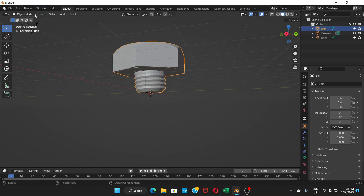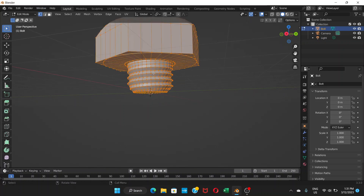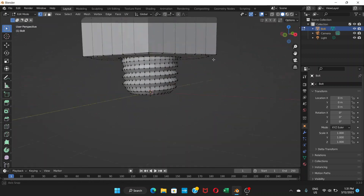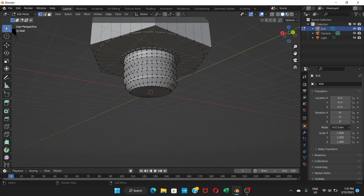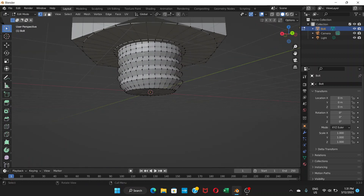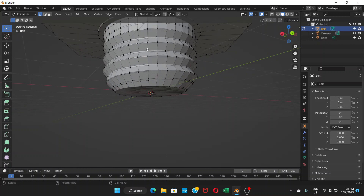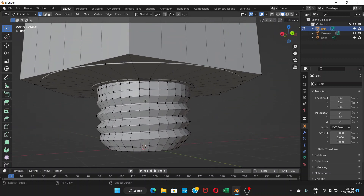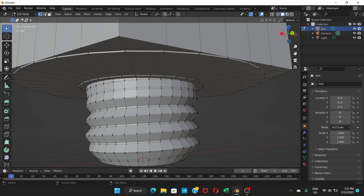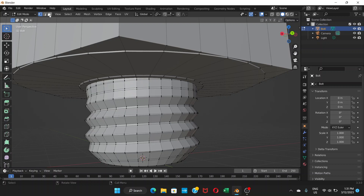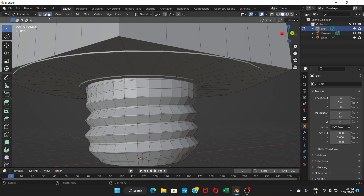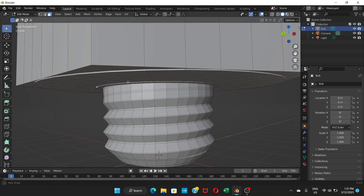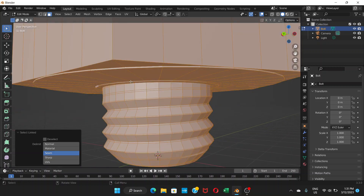Now click on the bolt and go into Edit Mode. You can see the detail of the bolt here. Zoom in and pan by holding Shift. Then go to Face Selection mode. We're going to select faces using Shift and Control.